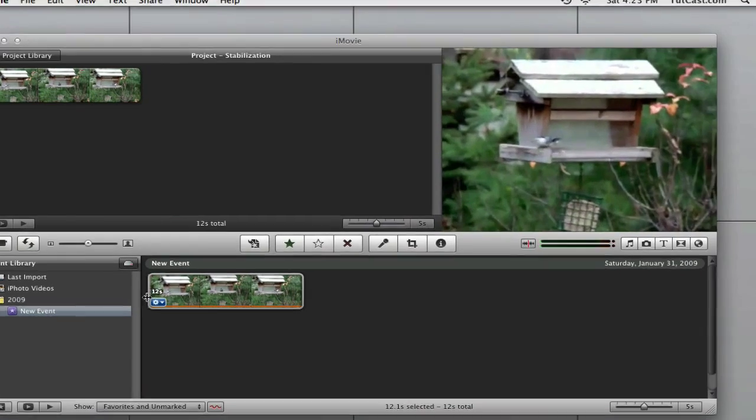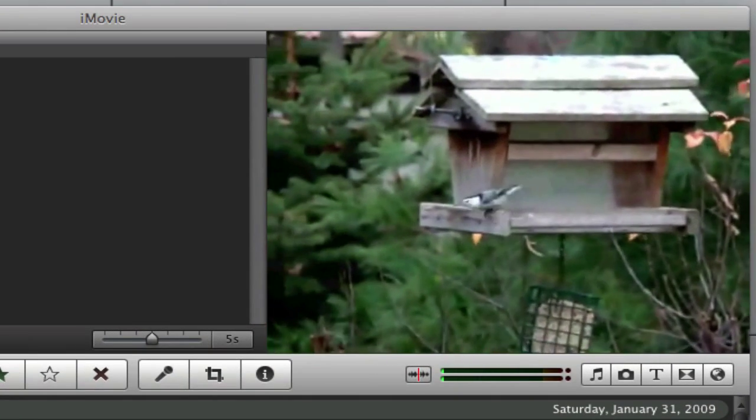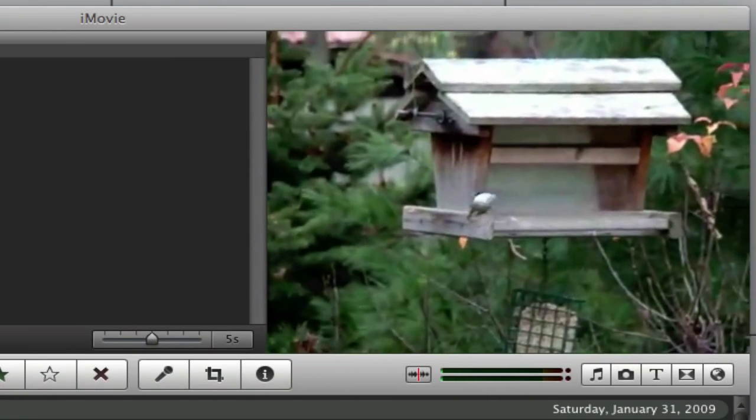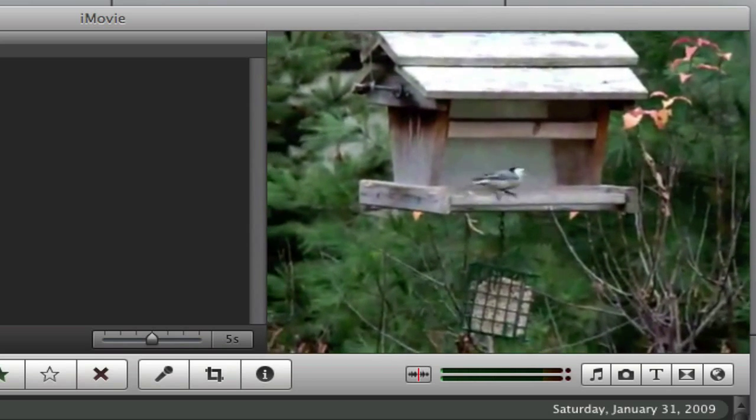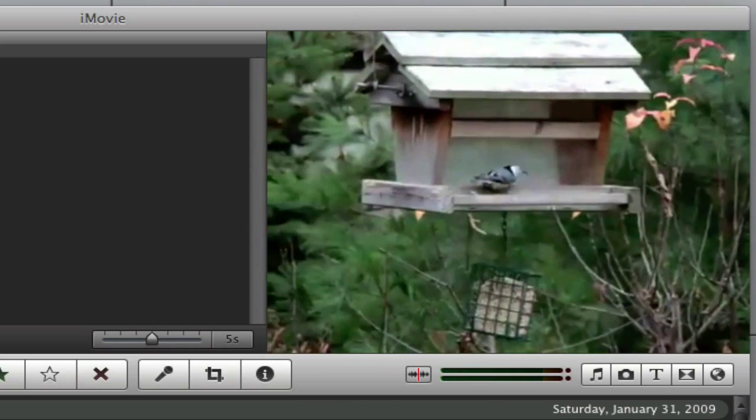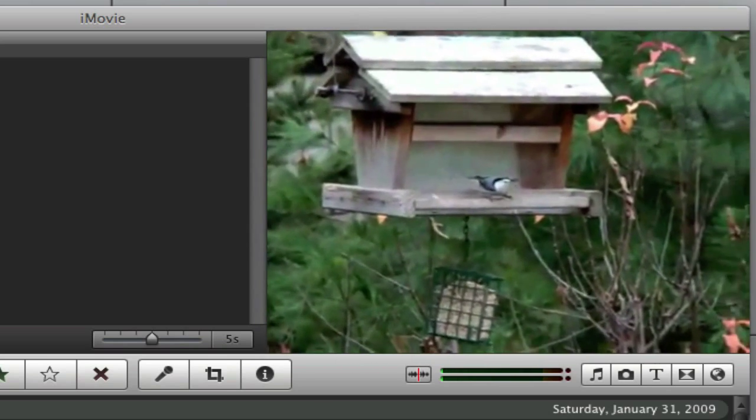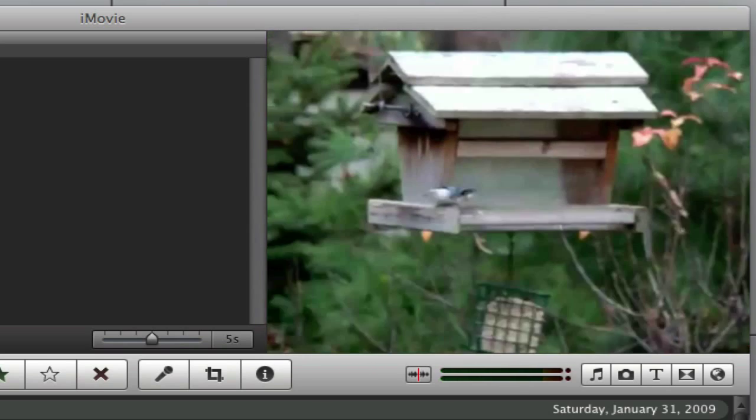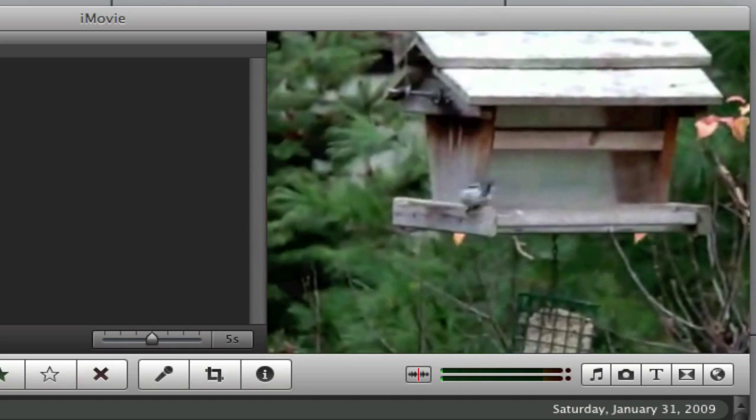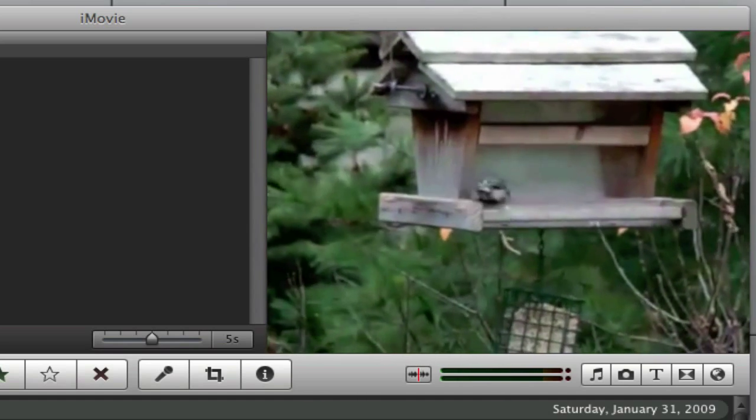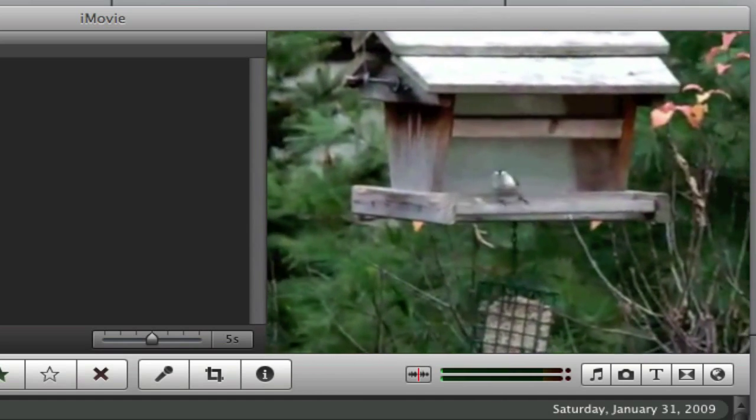Let's take a look at the difference. Here is the footage before the stabilization. And here is the exact same footage after iMovie has stabilized the clip.